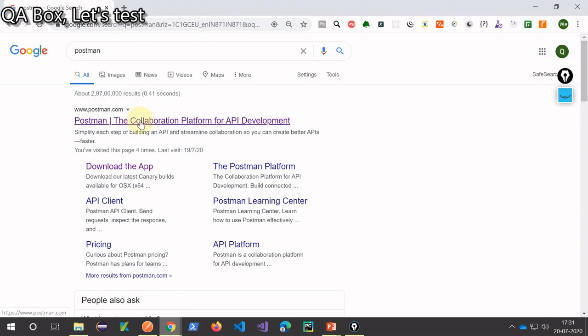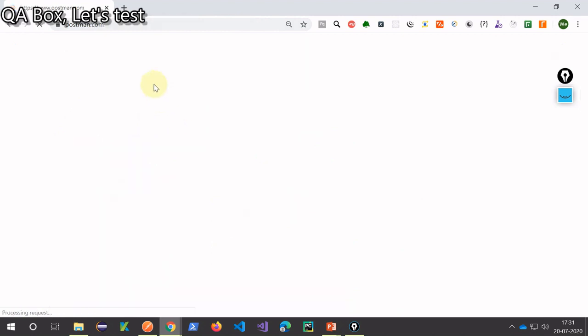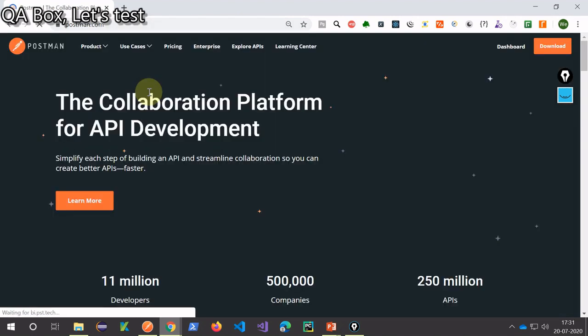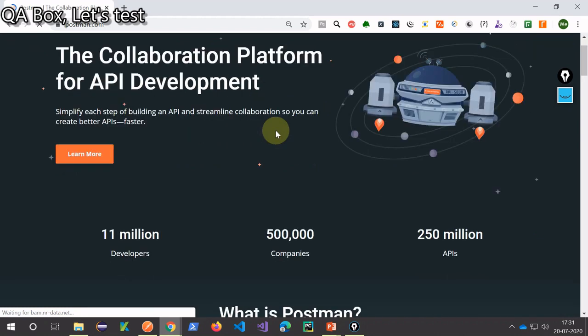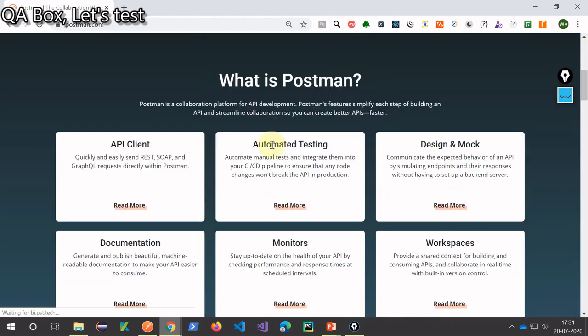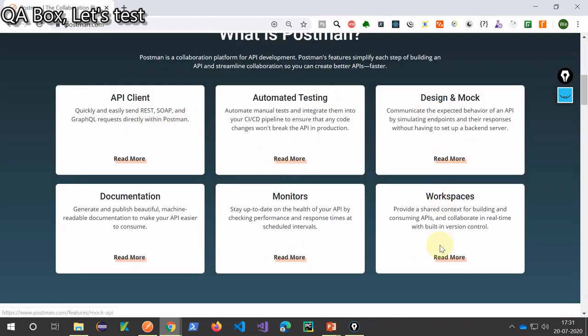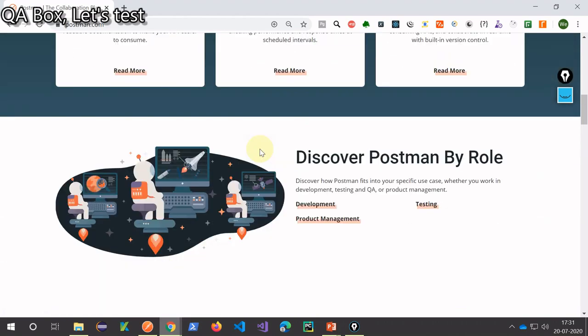So the first thing you have to click on this, this is the official site of Postman and they say it provides a collaborated platform for API development, and this is the slide that I have picked from this website.